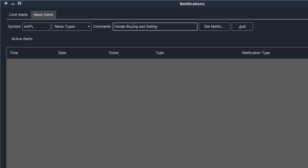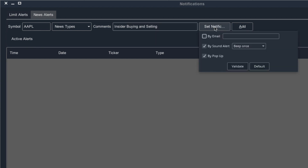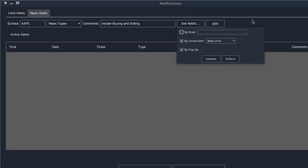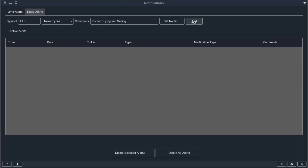If there was something specific I was looking for, I can make a comment here. For example, if I'm looking for insider buying and selling, I could type in 'insider buying and selling' to remind myself to look out for news stories related to that. Once again, you can choose which type of notifications you'd like to receive, and then you can add that to your list.